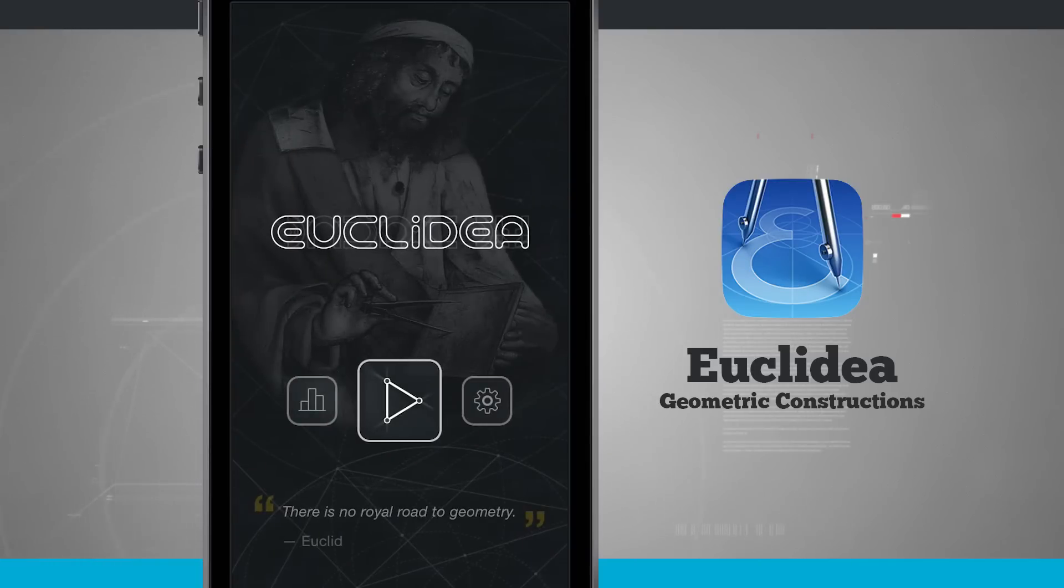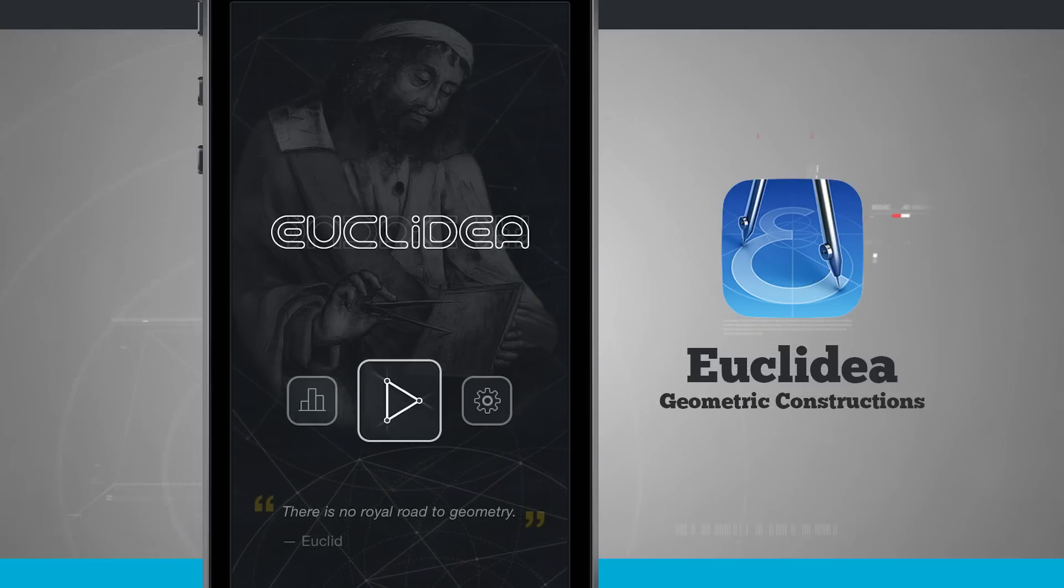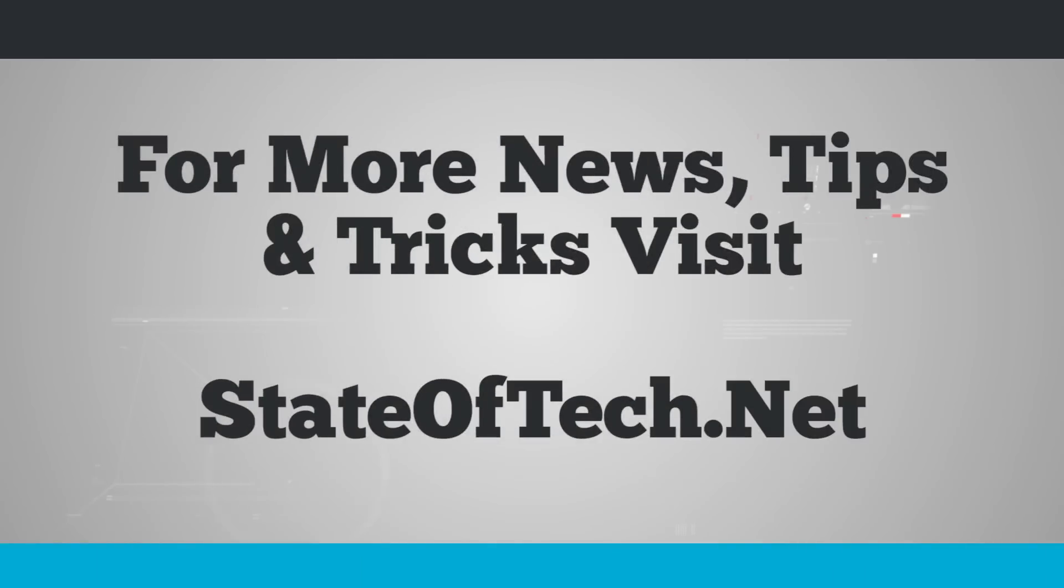So once again, this application is called Euclidea. If you like it, be sure and pick it up in the App Store today. Thank you.